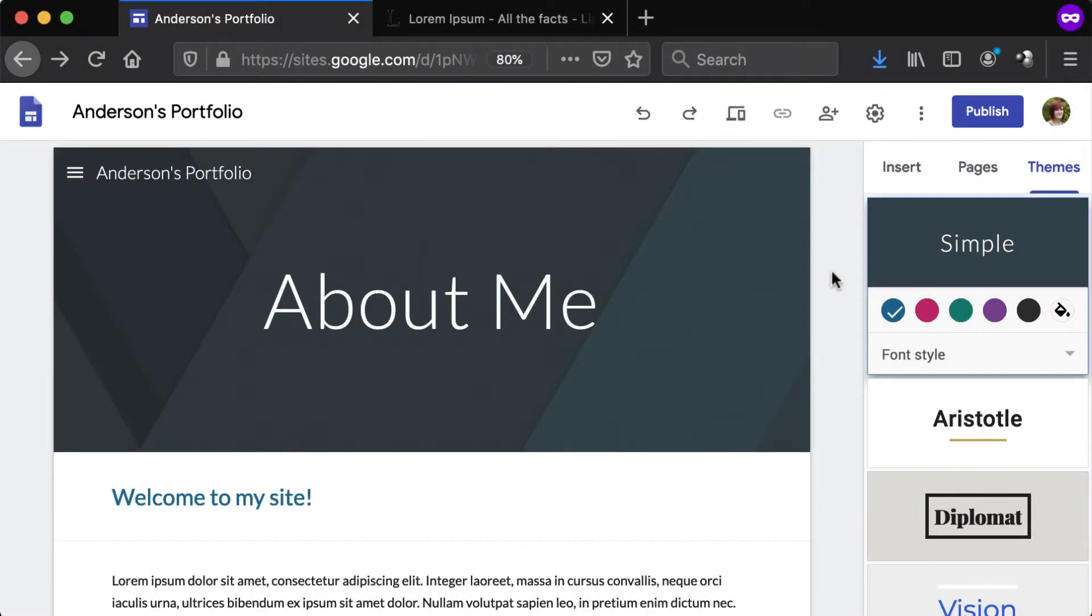The overall look and style of a Google site is determined by the theme. The theme controls fonts, colors, and design of the site.